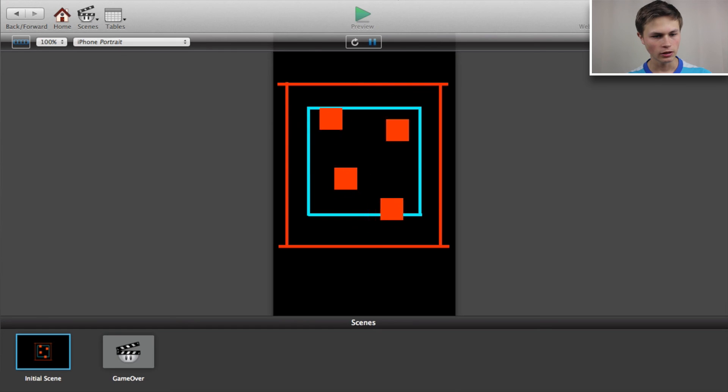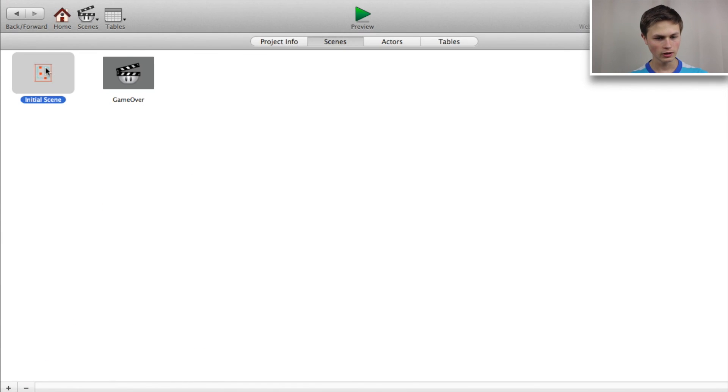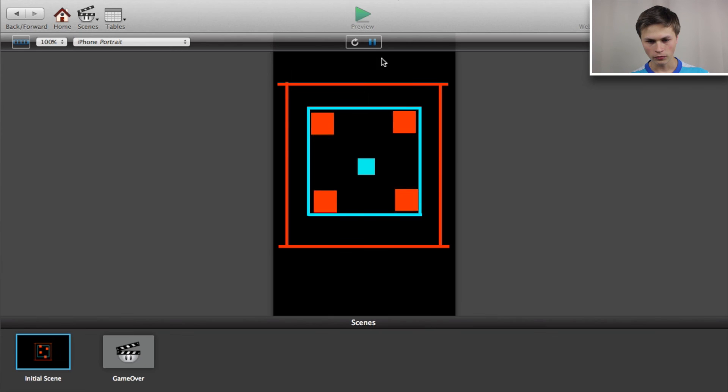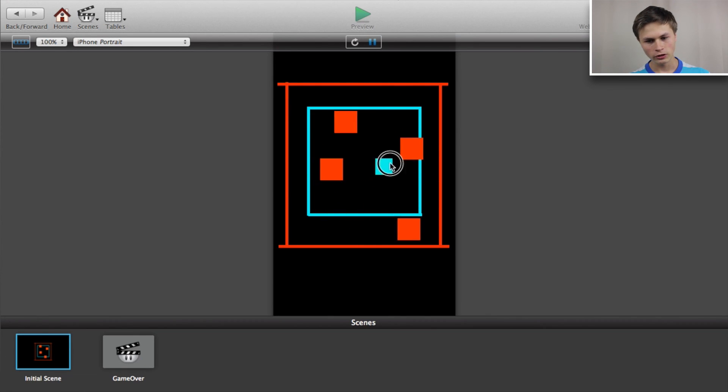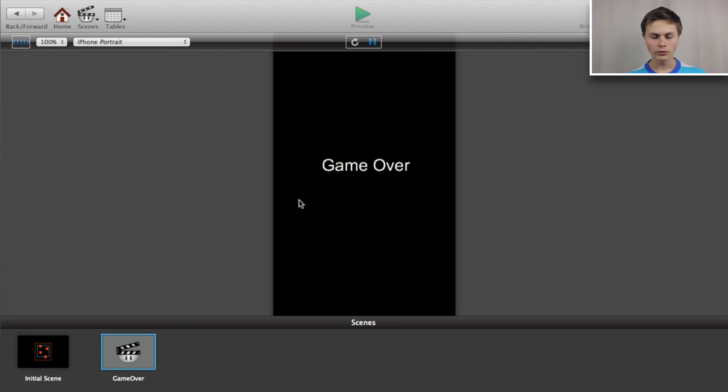Now let's preview this — drag the person into the center. He's moving, and when he overlaps or collides with a block, game over. Anyway, that's it for this tutorial. If you want to know more — scoring and other features — hit the like button and leave a comment below. Check me out on Twitter and my website. See you in the next one!